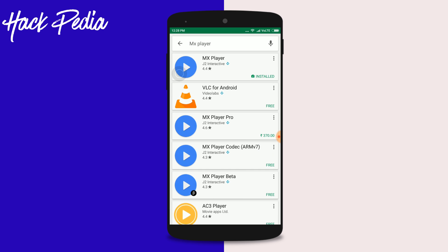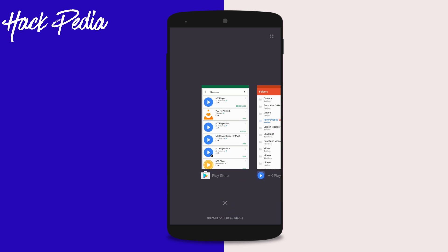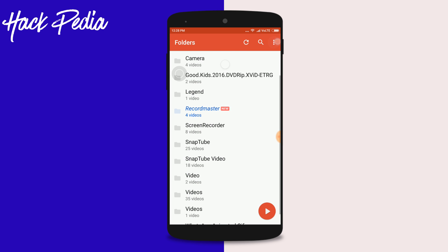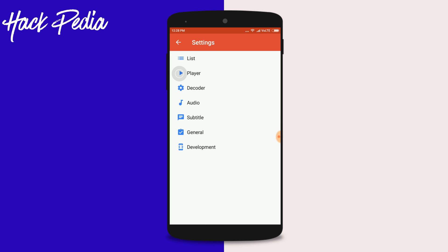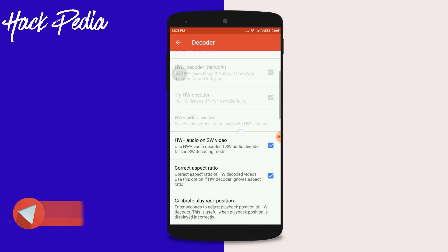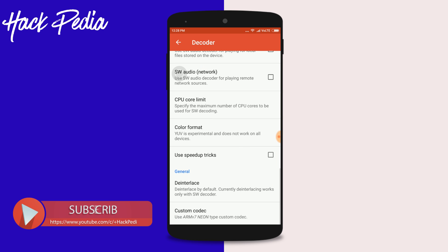To know which codec version to download, open MX Player, tap the menu, go to Settings, then Decoder, and scroll to the bottom to check what custom codec is defined.